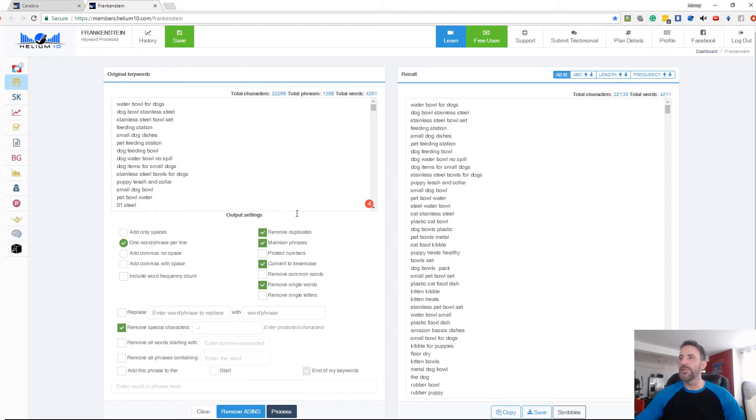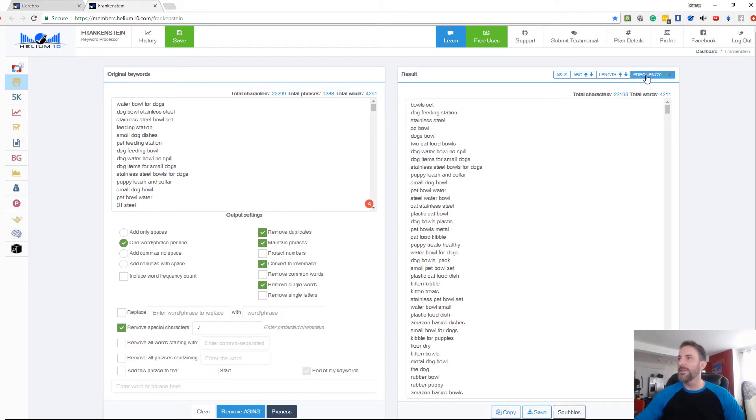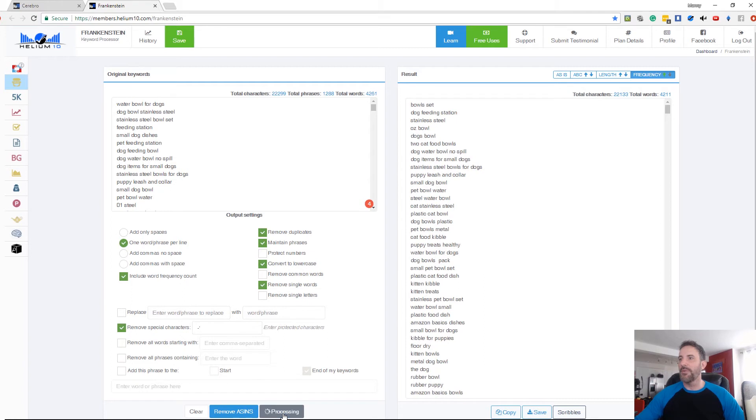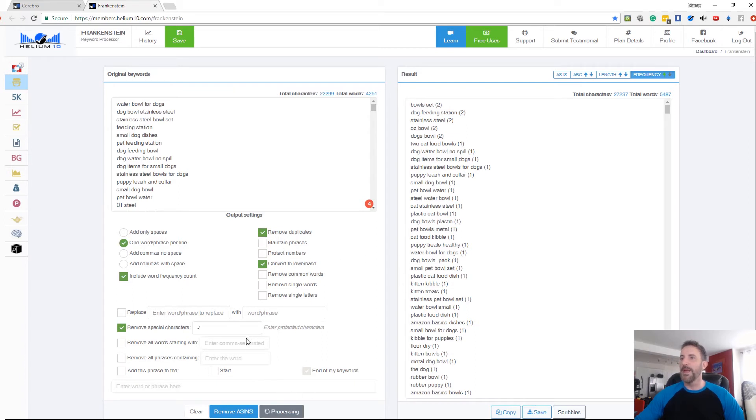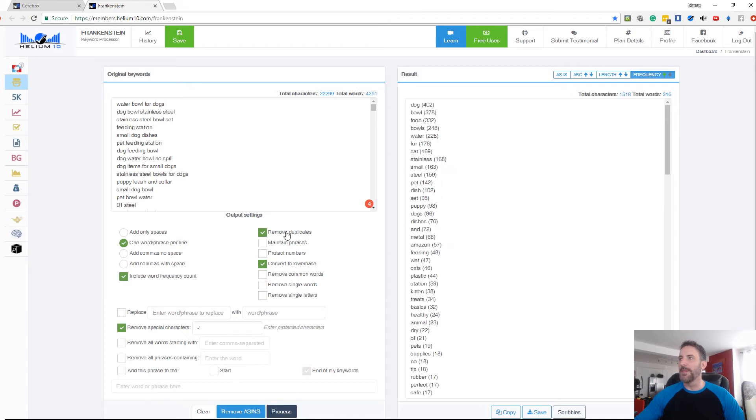So a lot of cool things you can do in here guys. Another thing you can do is I can sort by frequency and actually I can turn on frequency count. Where is it in here? Include frequency count. I hit process and check this out. Next to it, it's going to put a little number that shows how many times each thing's mentioned in here. Let's turn off maintain phrases. That'll make it a little easier. And I have removed duplicates turned on.